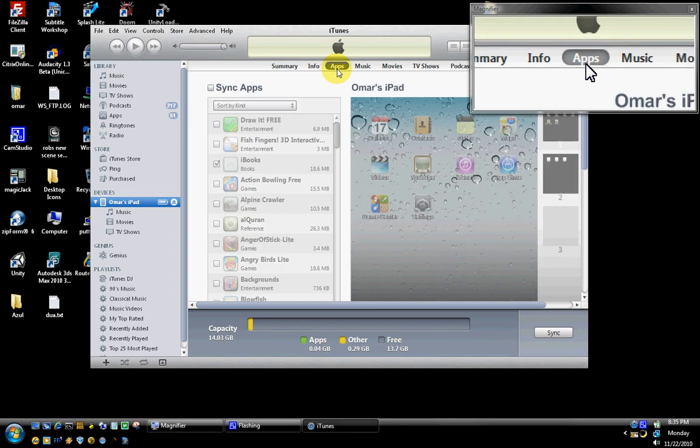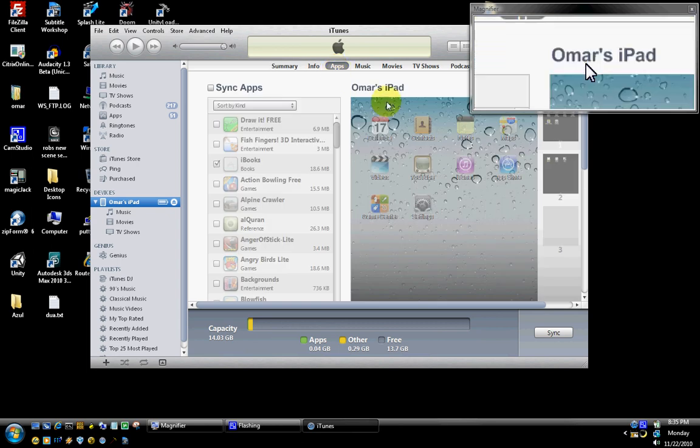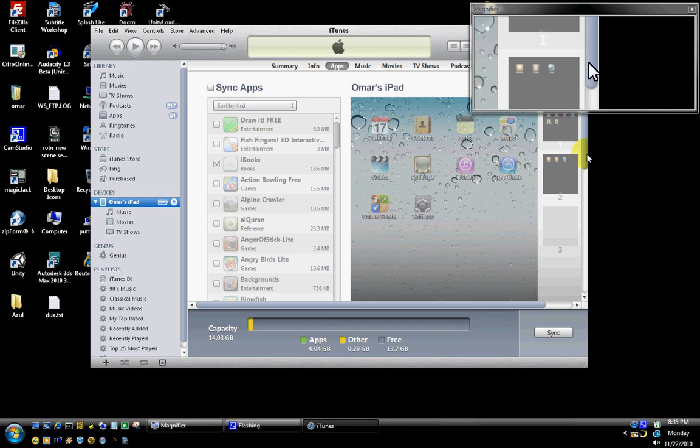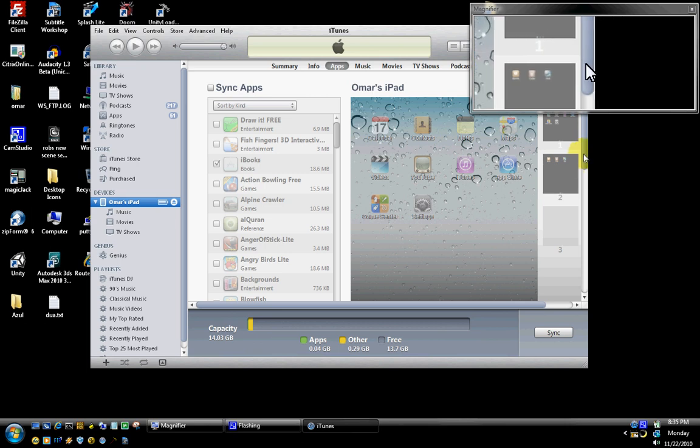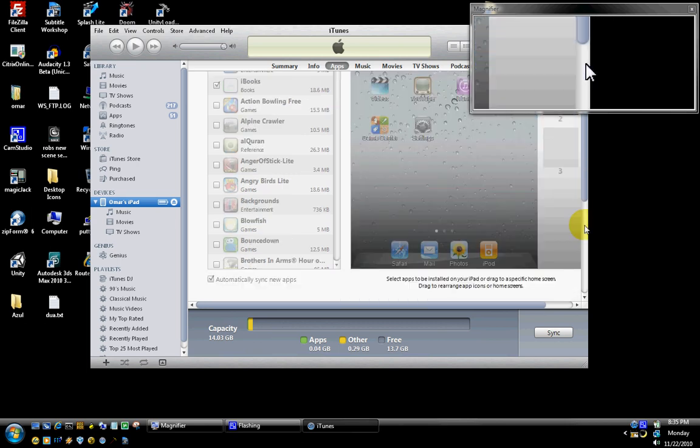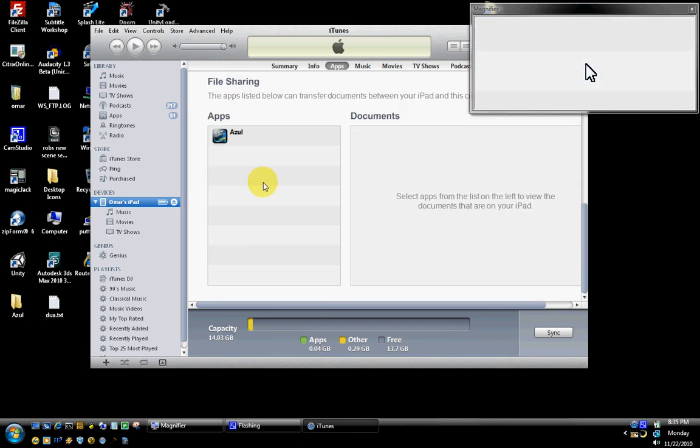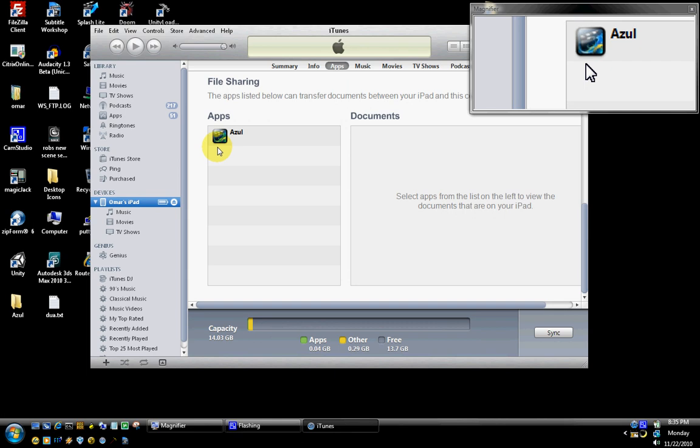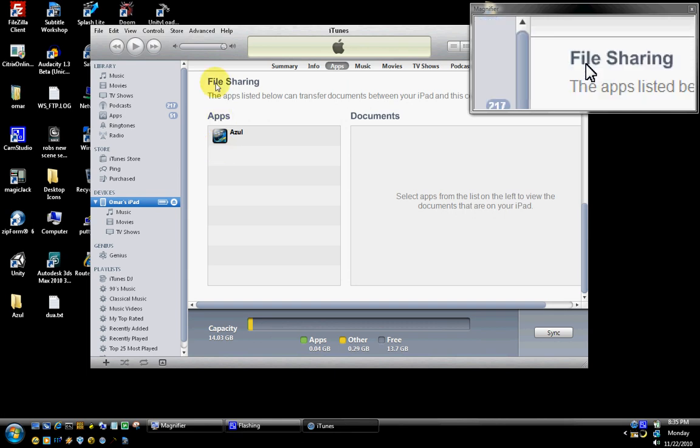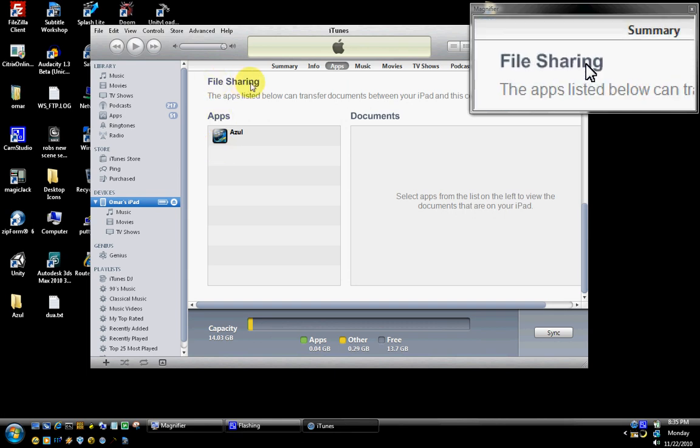At that point, it will show you all the software that's installed on your iPad. I'm going to scroll down to the right-hand side to the bottom, and I will see the Azul Media Player displayed right here under the File Sharing options.